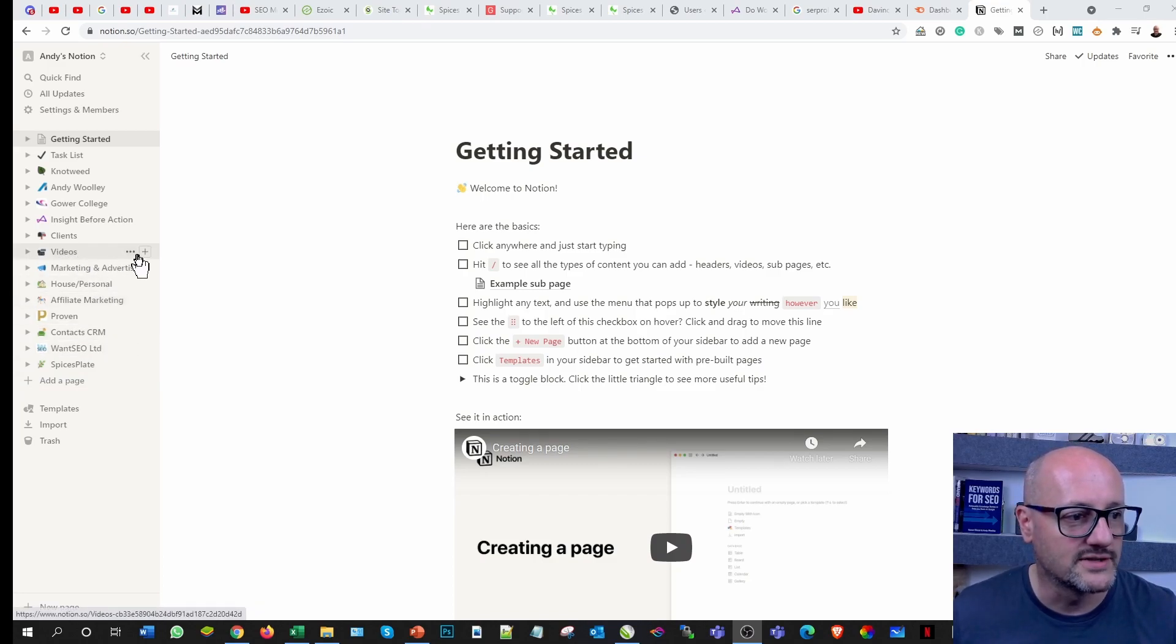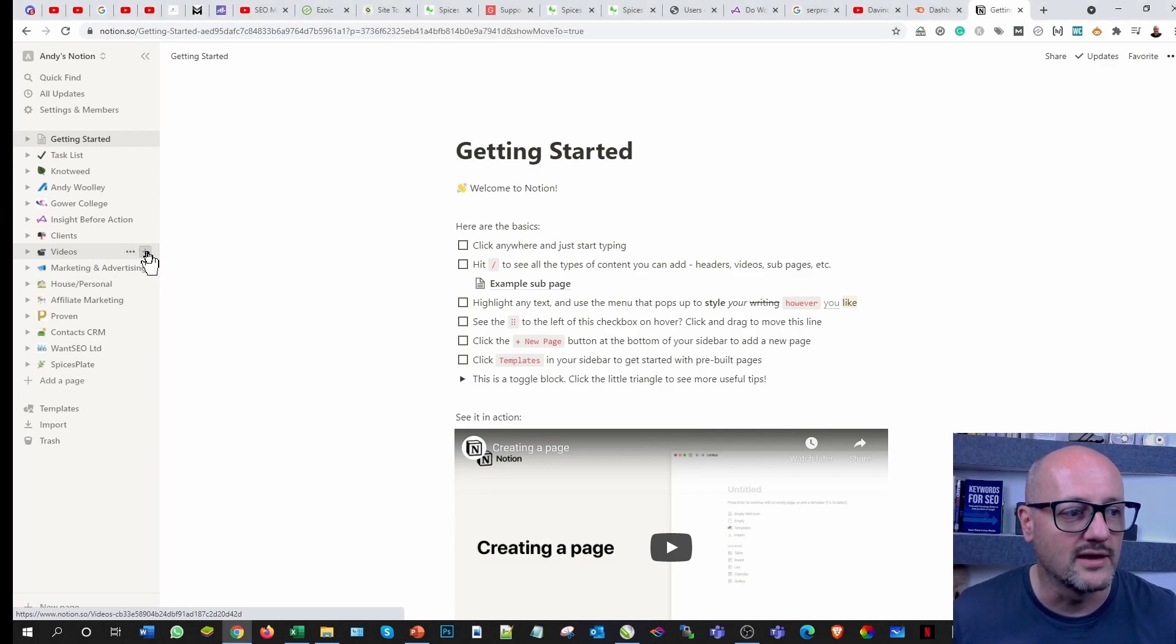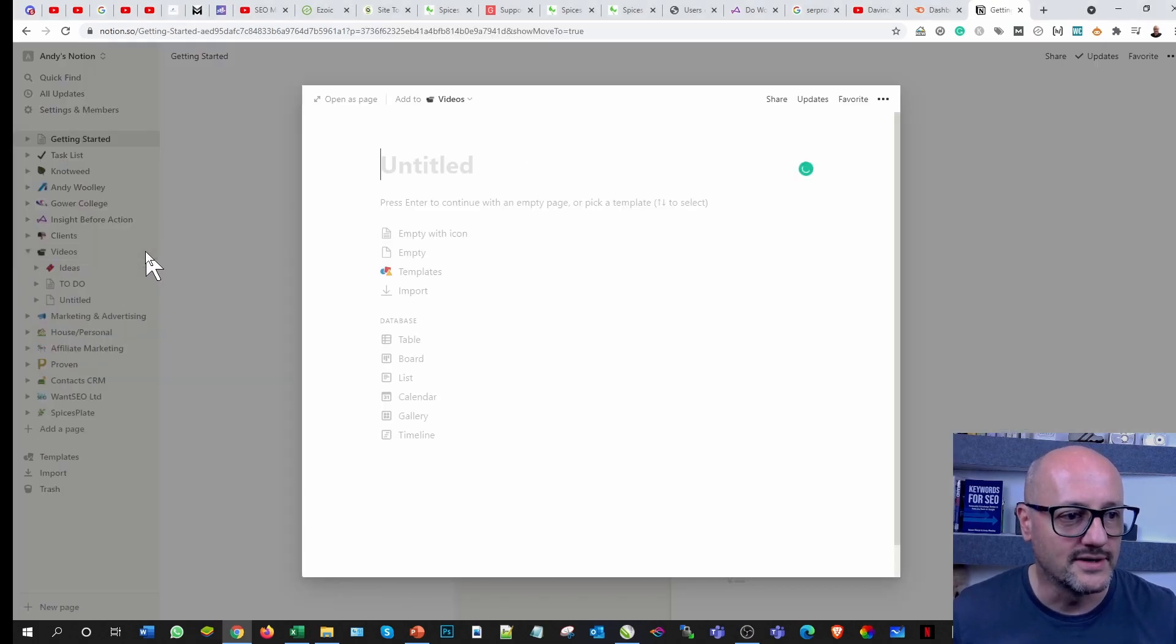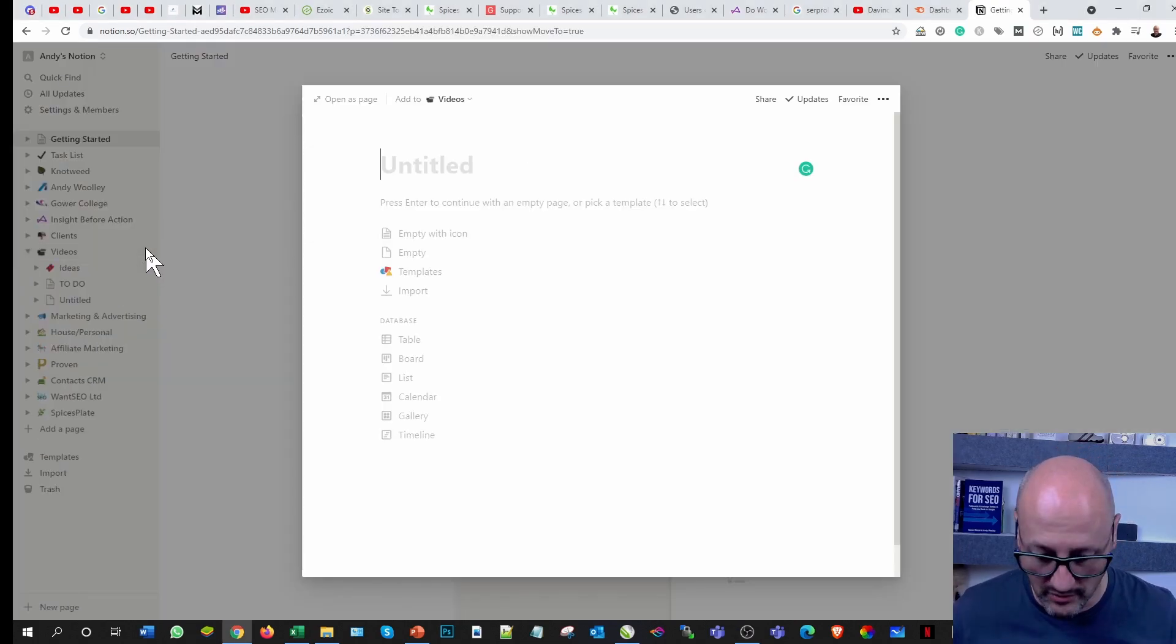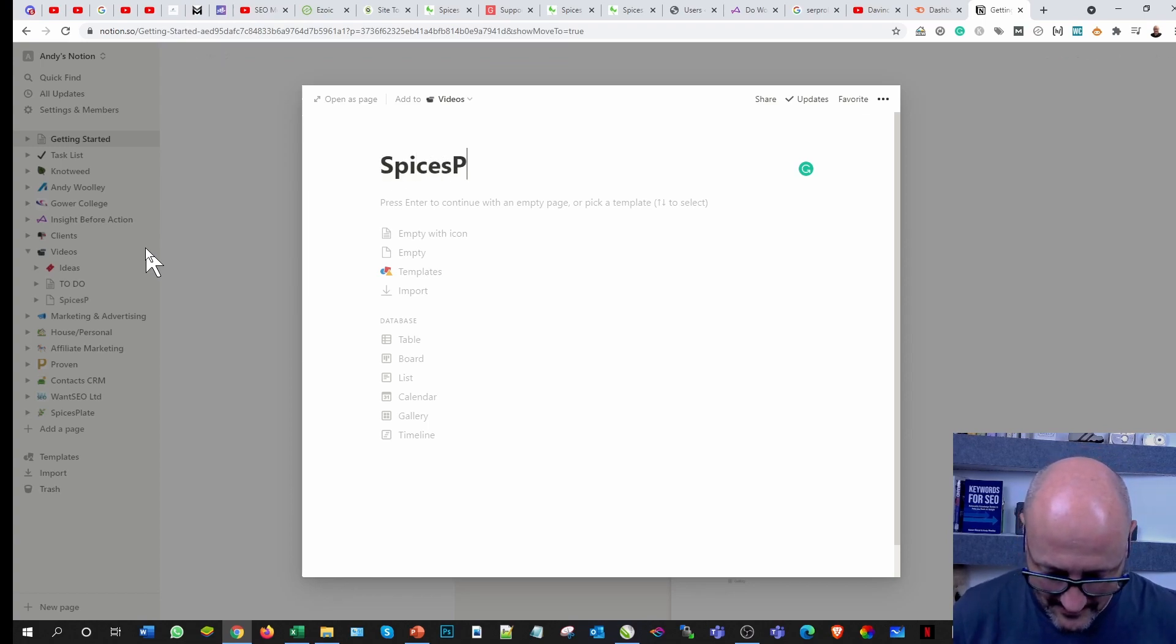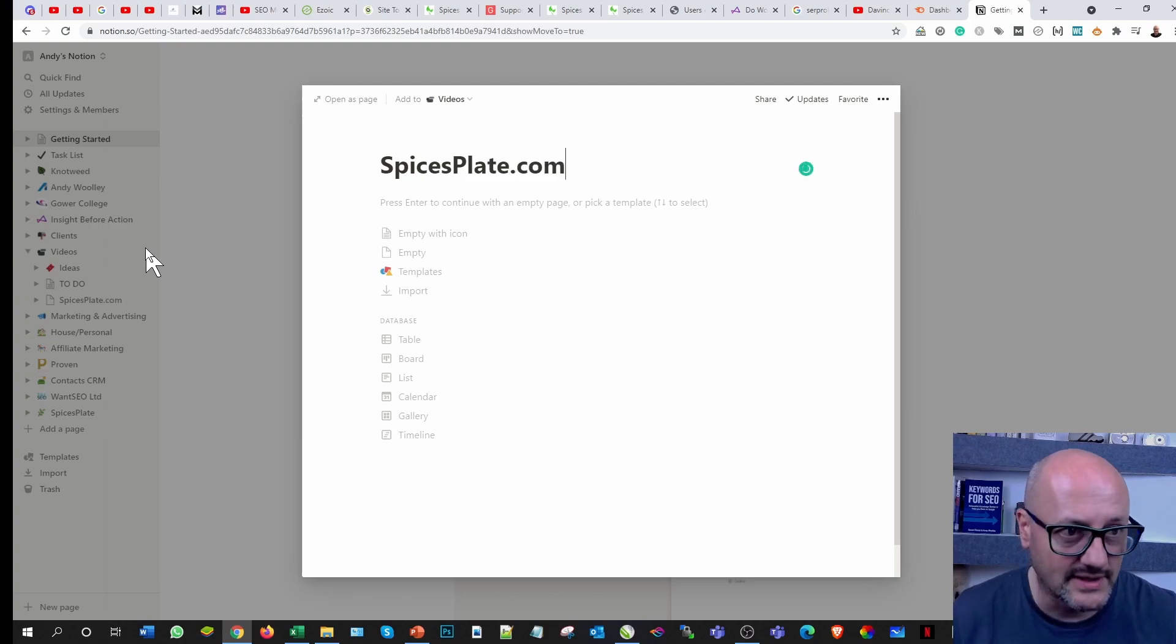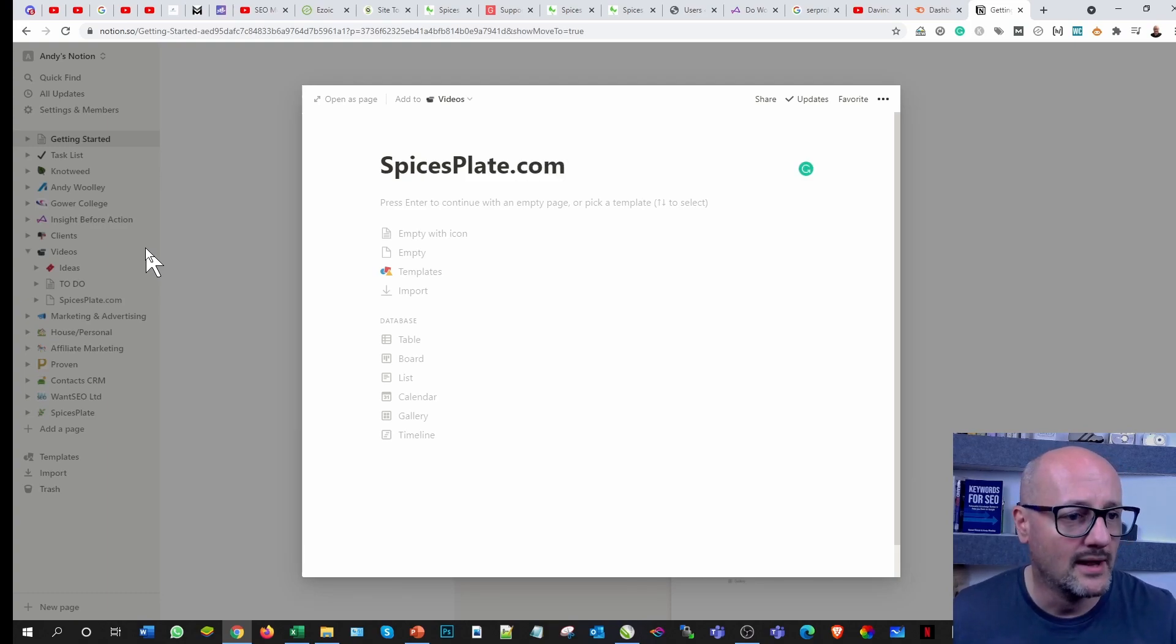Looking at Notion here, I've got a selection of videos there, but what I want to do is create another page underneath this and call it the brand itself, SpicesPlate. For those of you not sure what it is, please check it out.